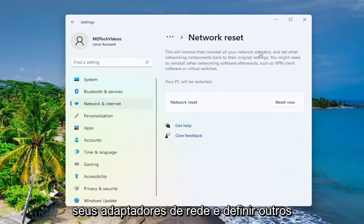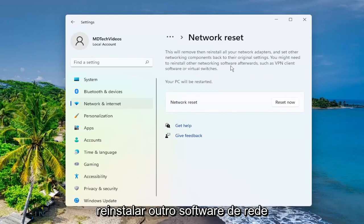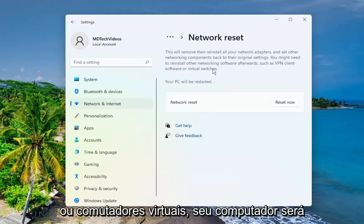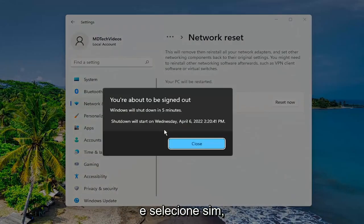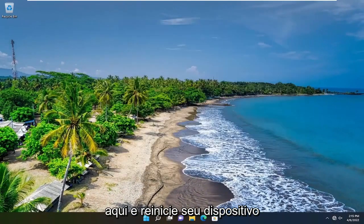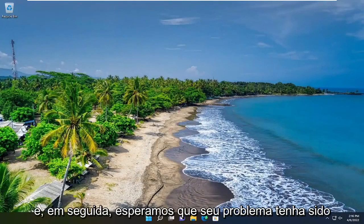This will remove then reinstall all of your network adapters and set other networking components back to their original settings. You might need to reinstall other networking software afterwards, such as VPN client software or virtual switches. Your PC will be restarted. Select the 'Reset Now' button and then select 'Yes'. You're going to have to close out of here and then restart your device, and then hopefully your issue has been resolved.